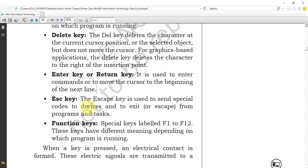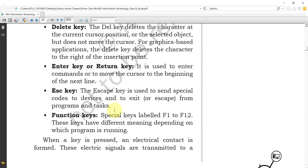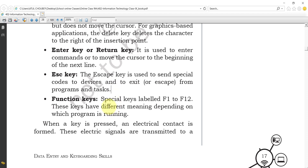The Escape key is used to send special codes to devices and to exit from programs and tasks. Whenever you face a problem or an error, you can exit using the Escape key. It is very helpful when you are not able to apply a command properly — just press Escape to exit from that task.